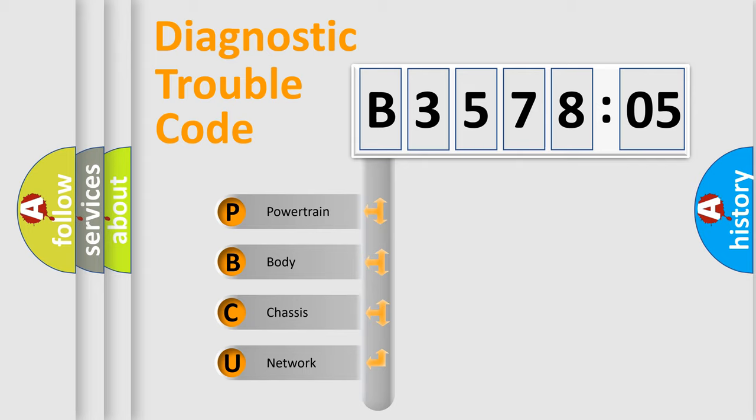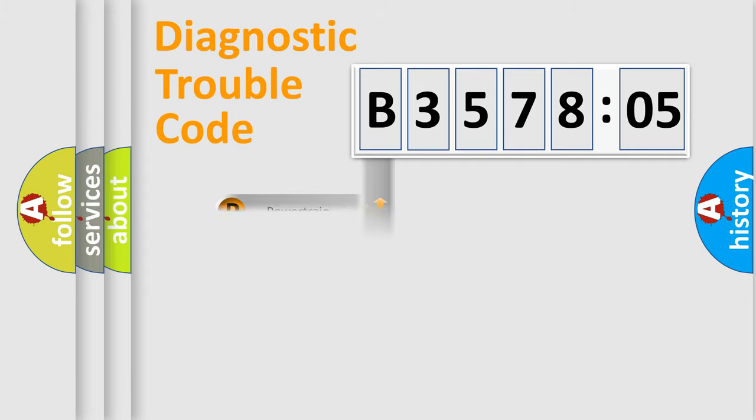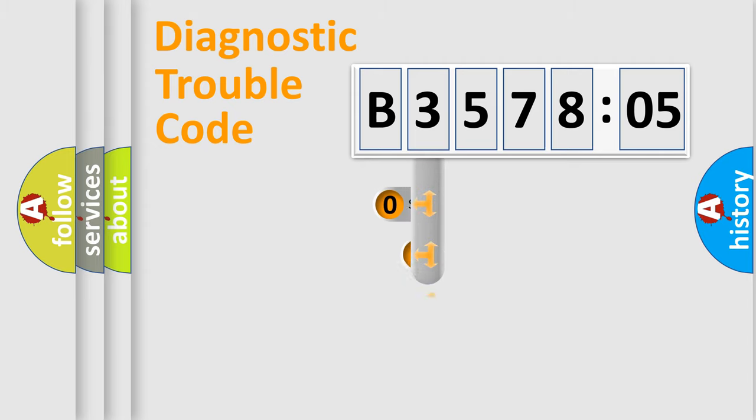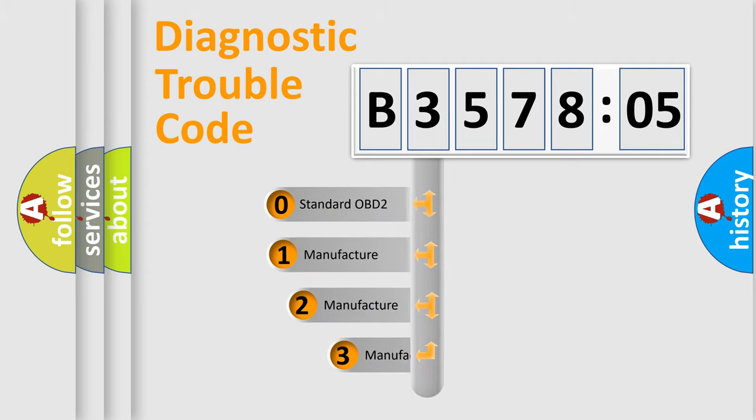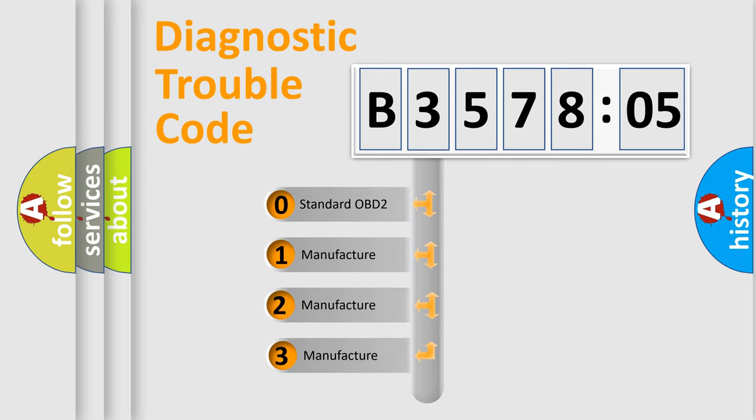We divide the electric system of automobile into the four basic units: Powertrain, Body, Chassis, Network. This distribution is defined in the first character code.